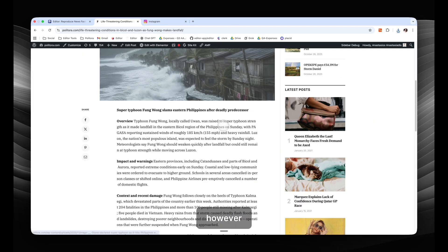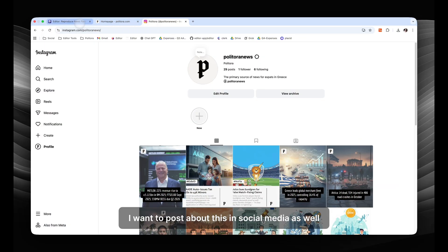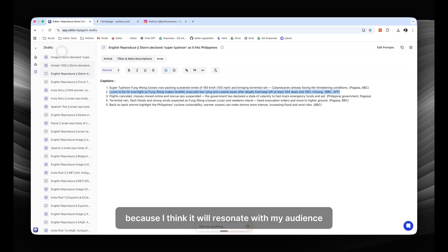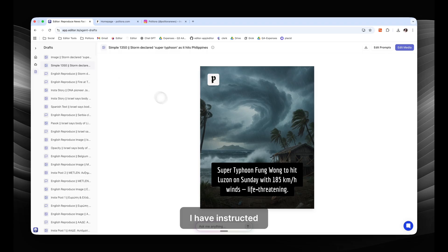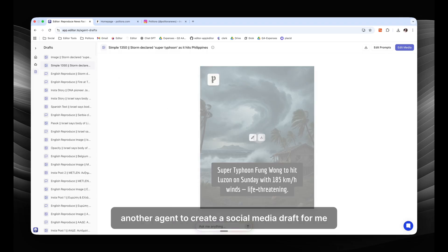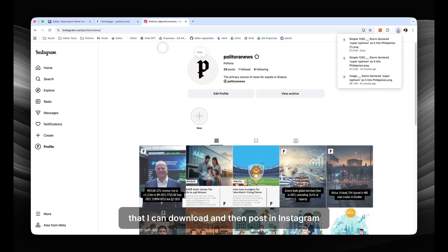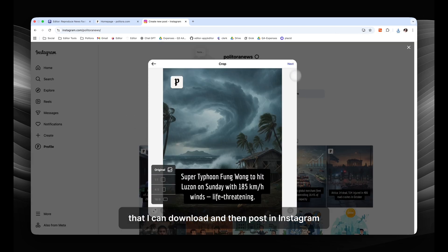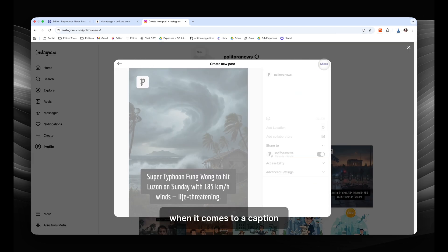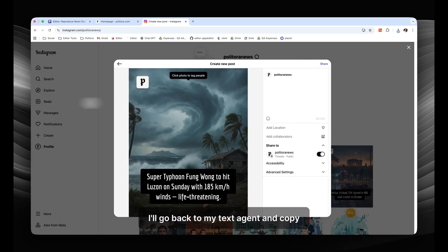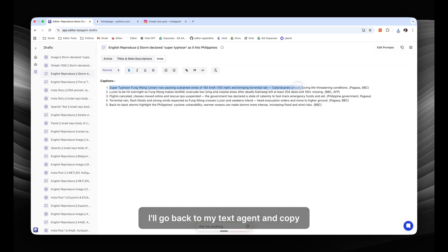However, I want to post about this in social media as well, because I think it will resonate with my audience. I have instructed another agent to create a social media draft for me that I can download and then post in Instagram. When it comes to a caption, I'll go back to my text agent and copy paste my favorite caption from here.